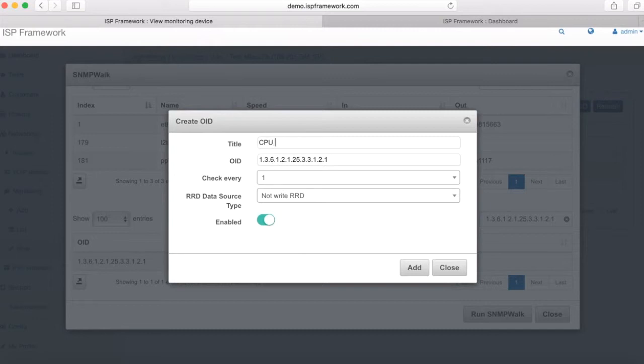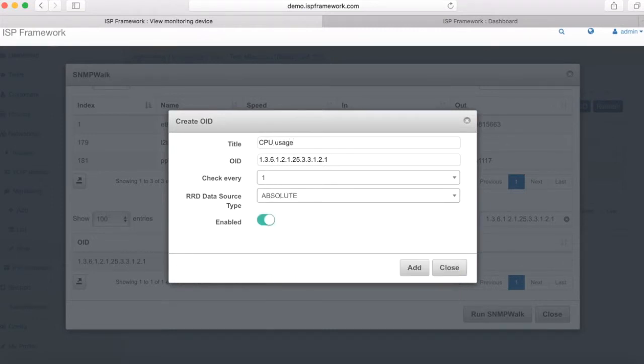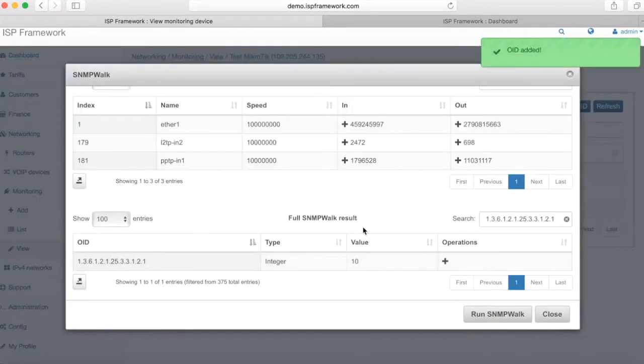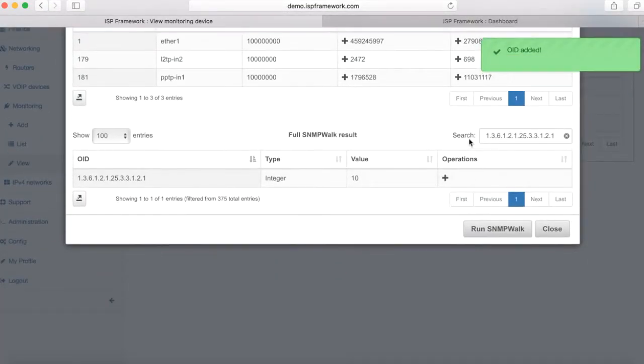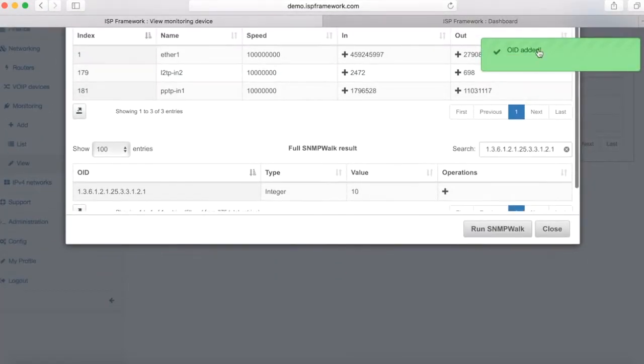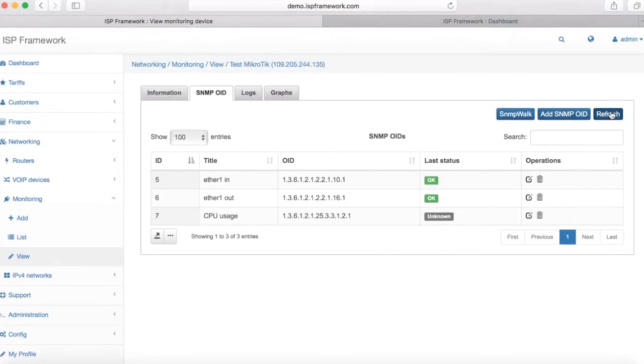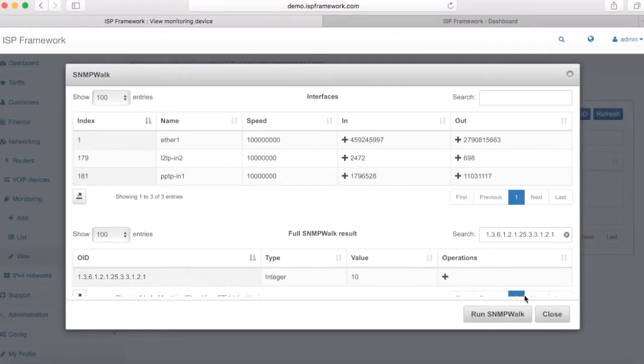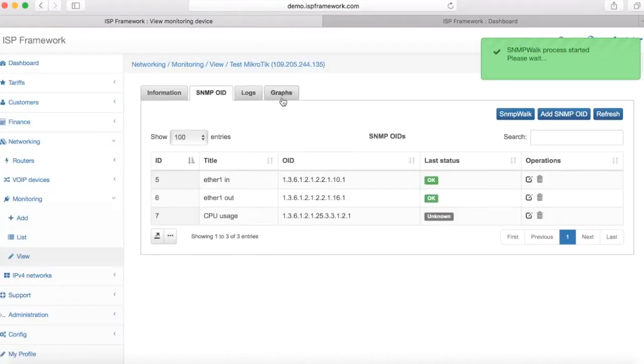I'm adding it, putting title as CPU usage and data source type is absolute because it's showing us percentage. Okay, I'm saving it, but at the moment I don't have any values. Splinks will gather information in one minute interval.